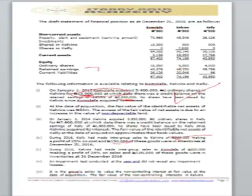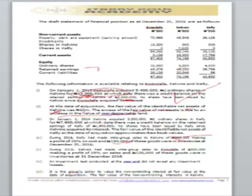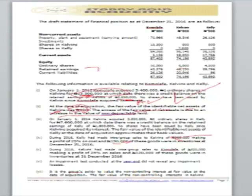Note 2 states that at the date of acquisition, the fair value of the identifiable net assets of Kelvin was 10 million, and the excess of fair value of net assets is due to an increase in the value of non-depreciable land. Since this occurs at the date of acquisition, we debit PPE to increase the value of the asset. We do not credit this to OCI — it forms part of the net assets acquired in Kelvin, which assists in computing goodwill on acquisition.